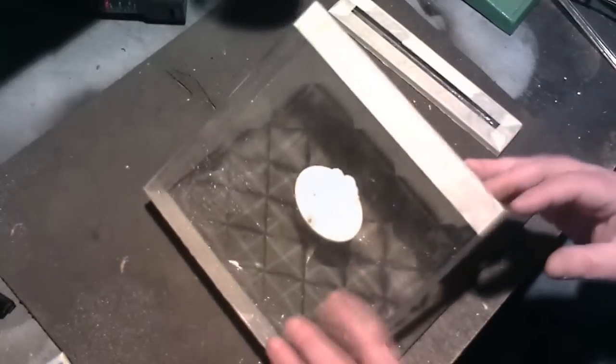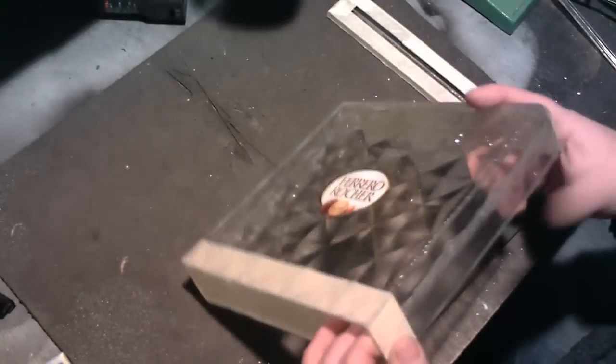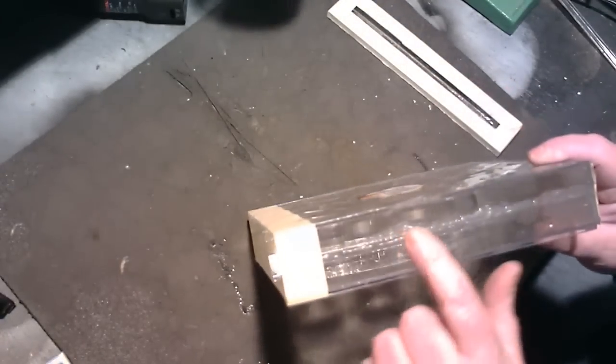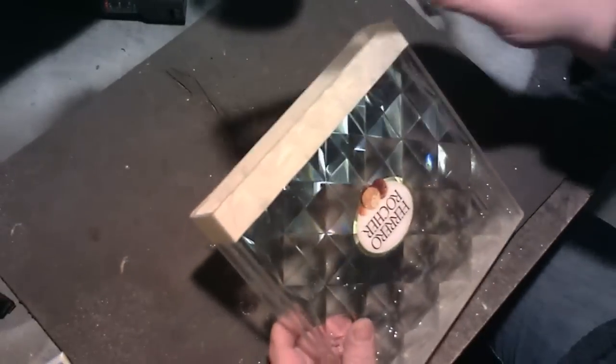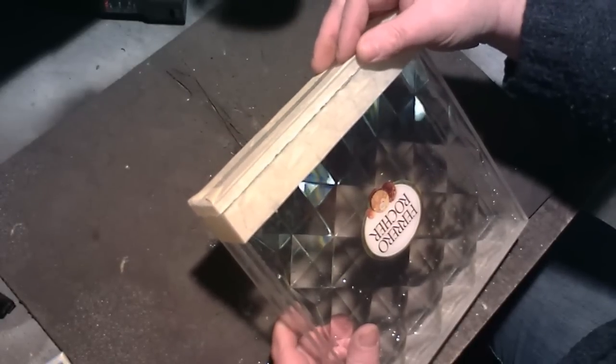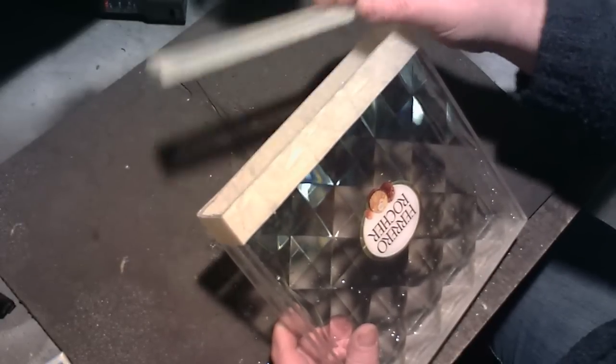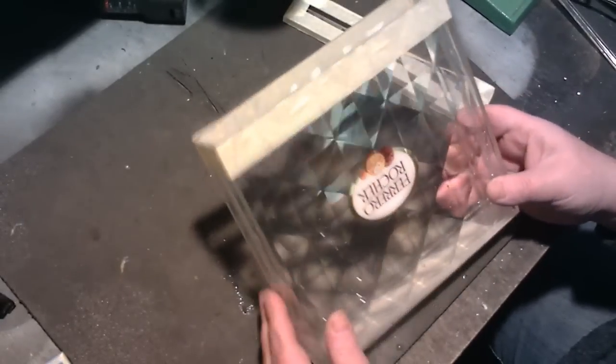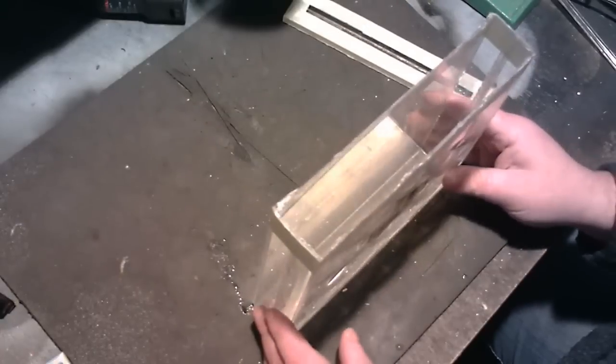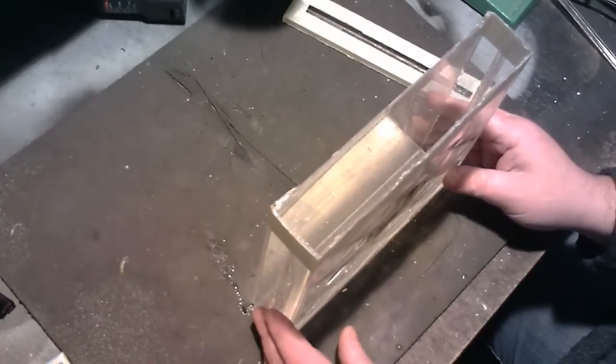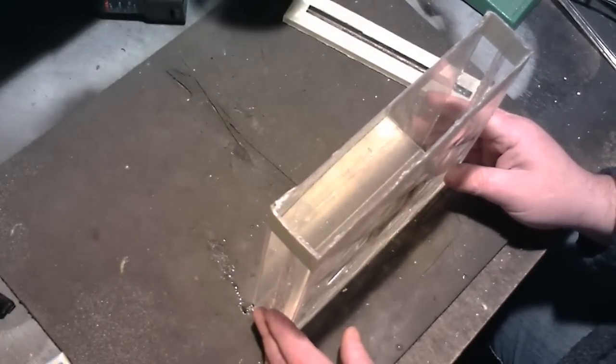So far what we've got, I've taken this Ferrero Rocher chocolate box and I've epoxied all the sides and the bottom as well. Got some masking tape on there just so I can actually draw and mark prior to cutting, it makes it a lot easier. But I've just done a water test in it and it's now totally 100% waterproof.